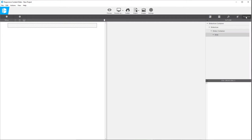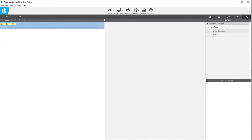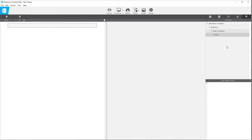If you go to the inspector tab all the way on the right, you can see when you first start off you have these four elements. You have the main slideshow container, inside that you have a slideshow container, inside that you have a slides container, and then the deepest one — you have a slide element. This is where we're going to be doing most of our work.